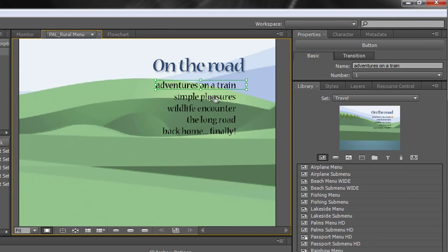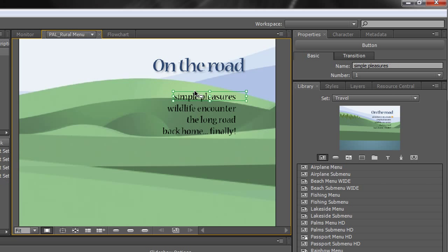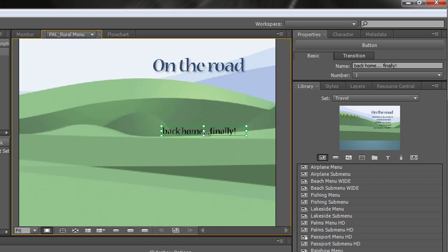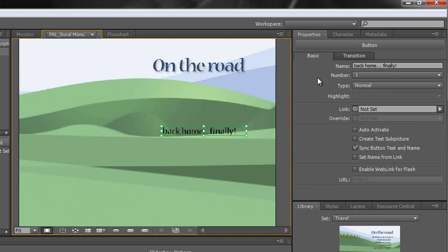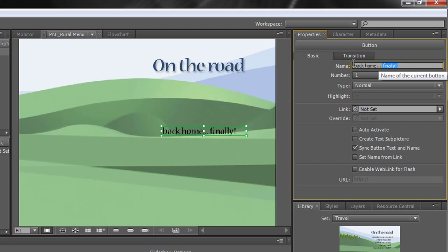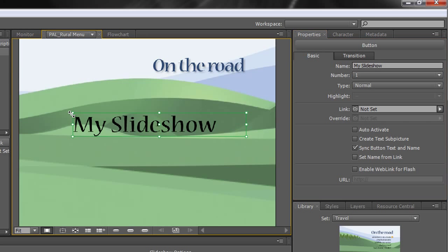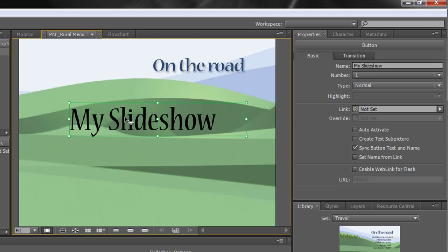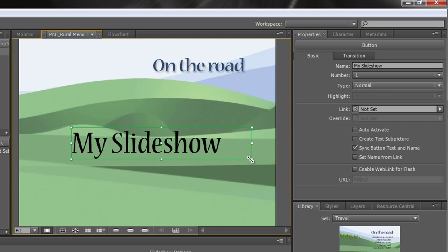Now at the moment it's got one, two, three, four, five buttons, and I actually only want one button for this example. So I'm going to select the first one, hit delete, delete, delete, delete. I've only got the one left which says Back Home Finally. If you select that, remember in the properties panel, just pull this down, you'll see that you've got the button details, and it says name. We can change the name to My Slideshow, hit return, the button updates, and of course you can resize that button to any size you want and move it around. Now that button is ready to go.